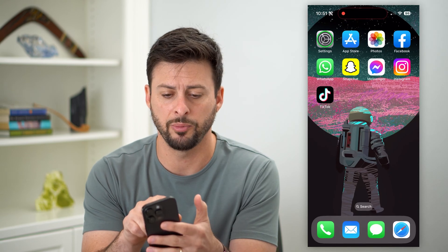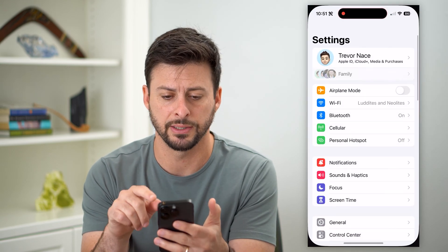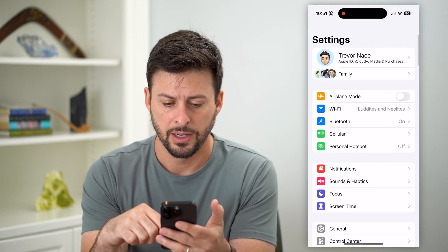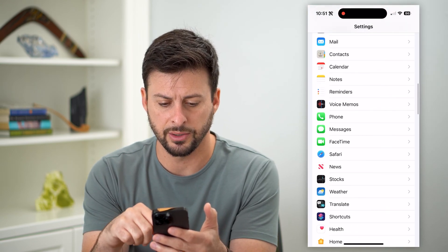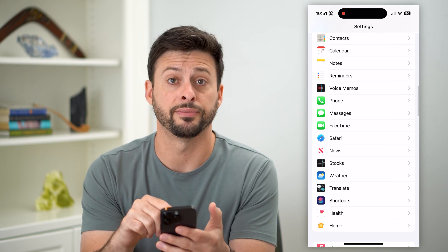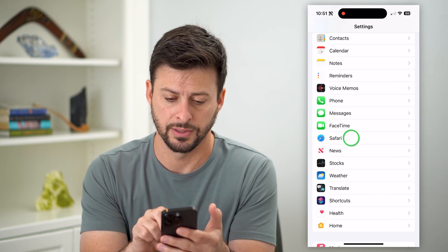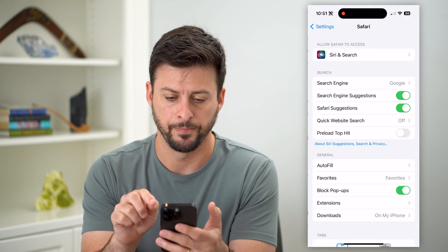So let's hop out of here and open up our settings. Let's just scroll down until we find Safari on this list and tap on that.